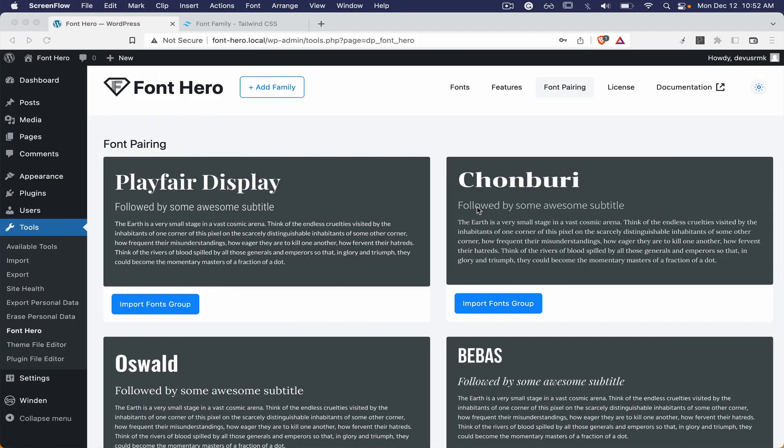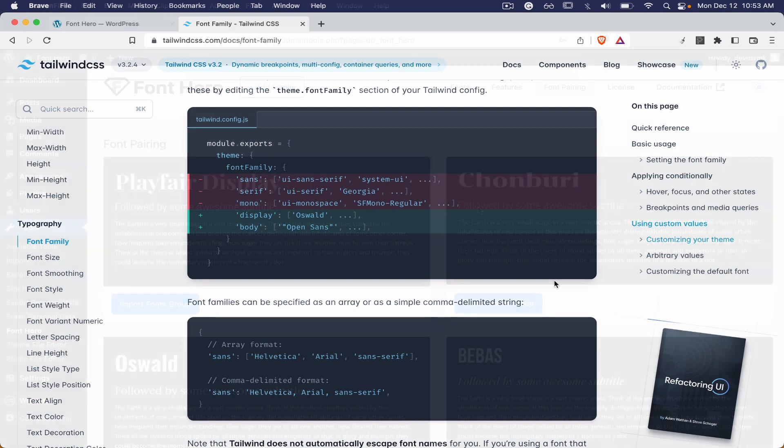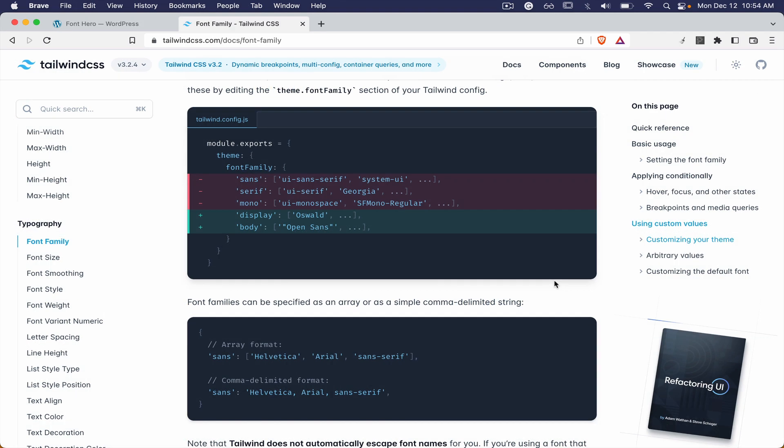In this tutorial we are going to cover how to integrate Font Hero with Tailwind or Winden. If we open the Tailwind documentation we can see that we need to paste the settings to the Tailwind configuration.